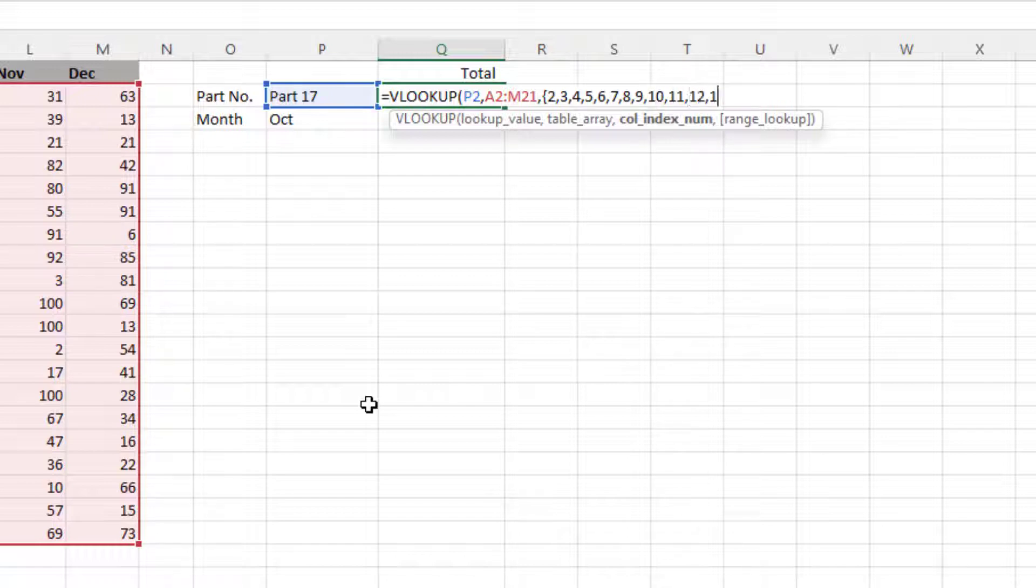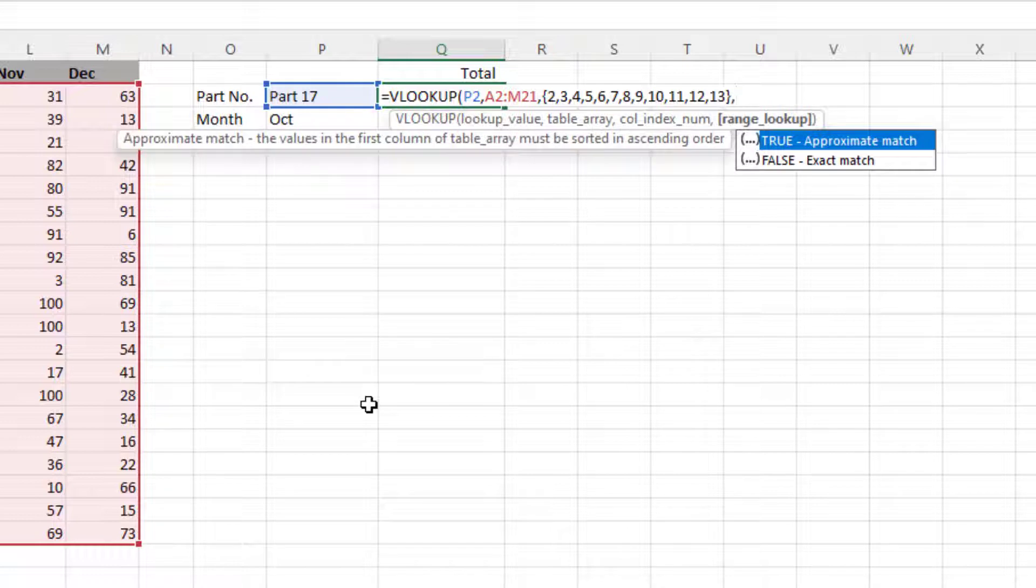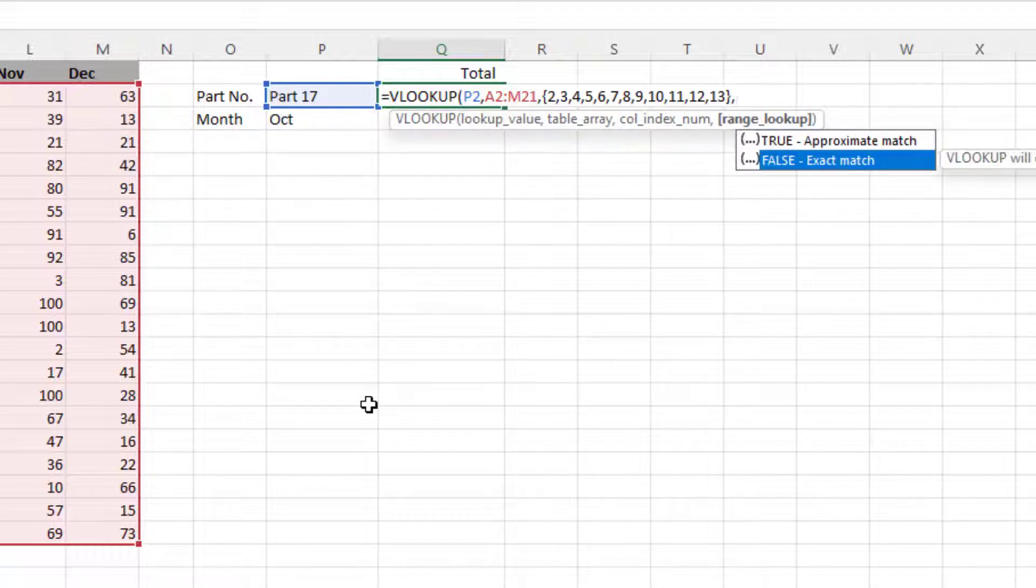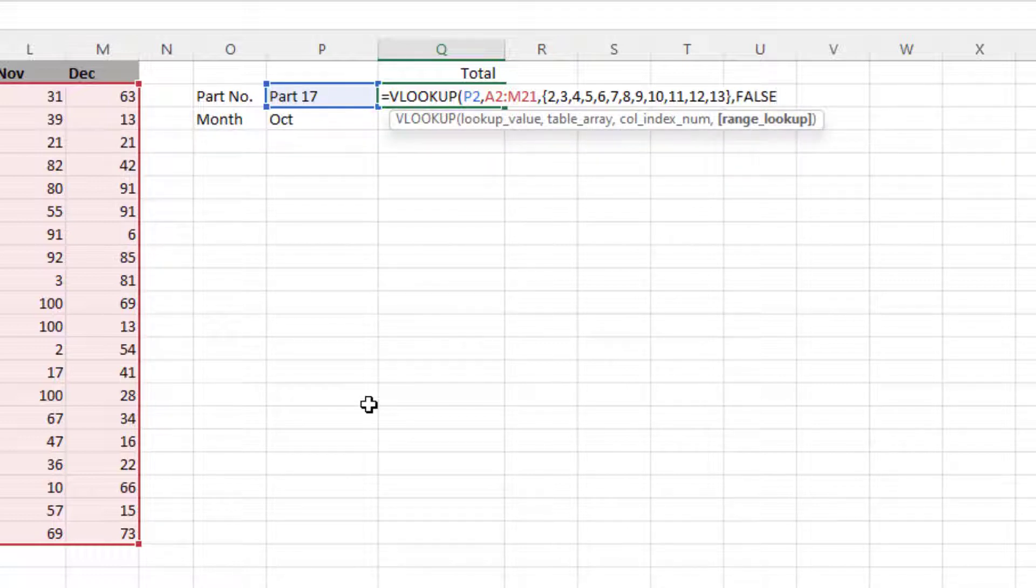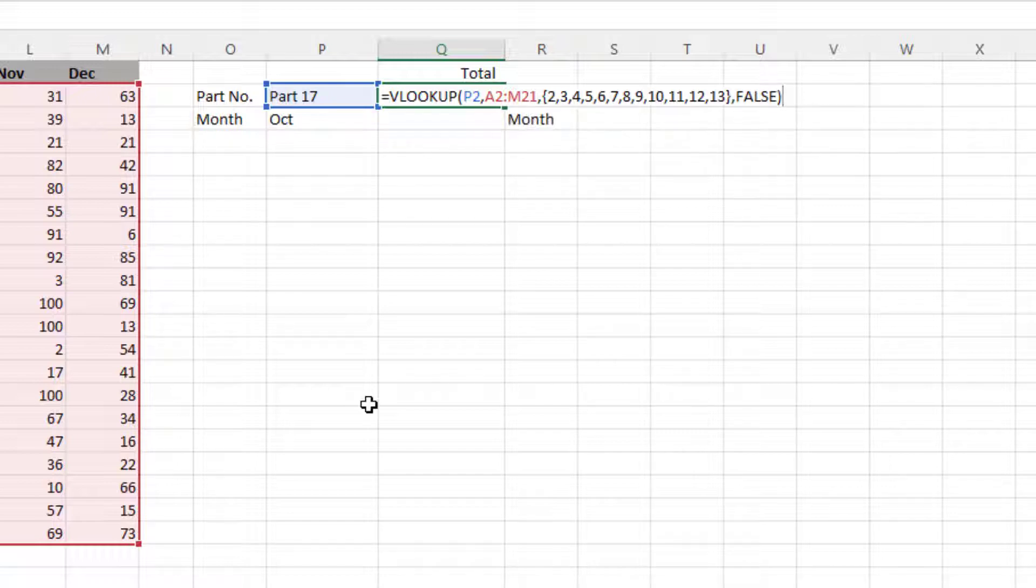And remember, that last one's 13. Then close the curly brackets, then we put a comma. The range lookup is that it's an exact match, so we put false in there, and then close the bracket.